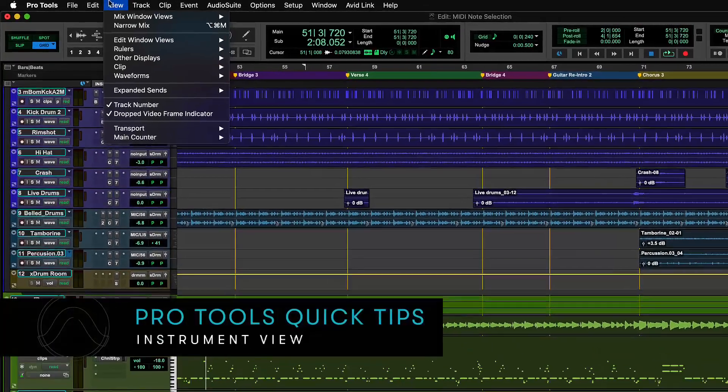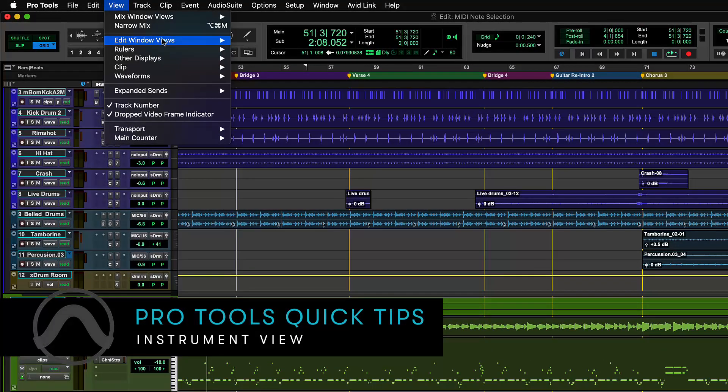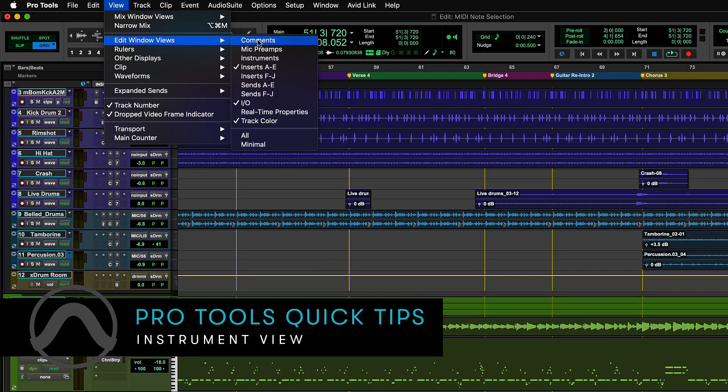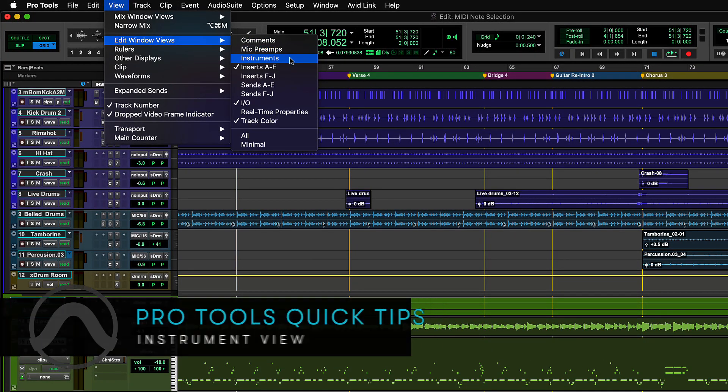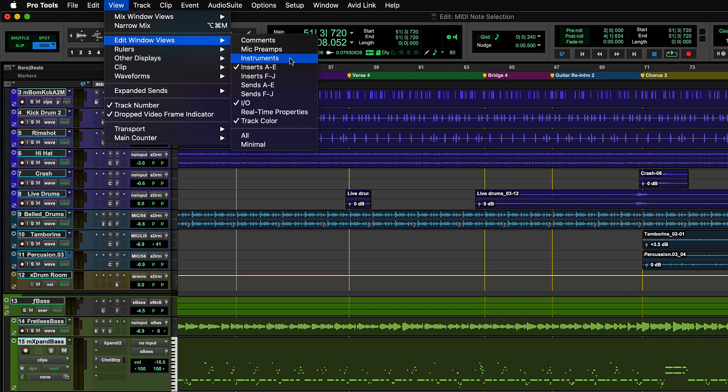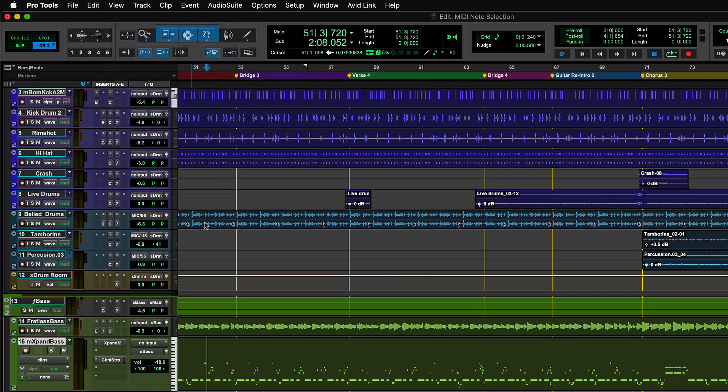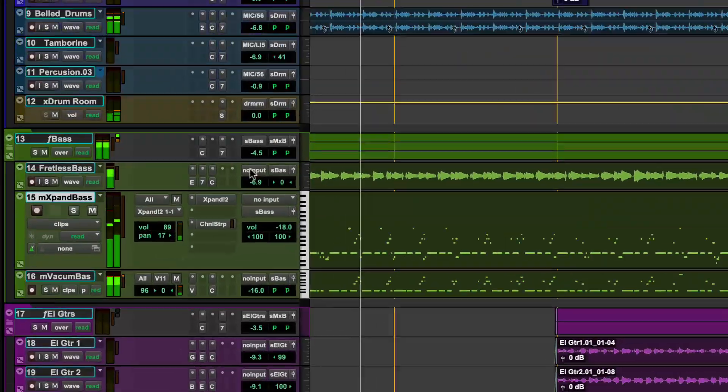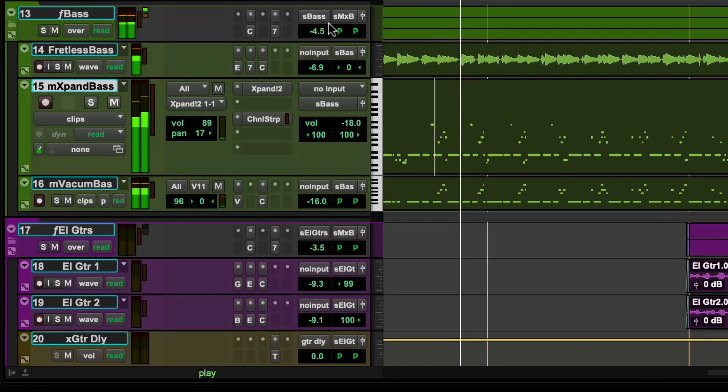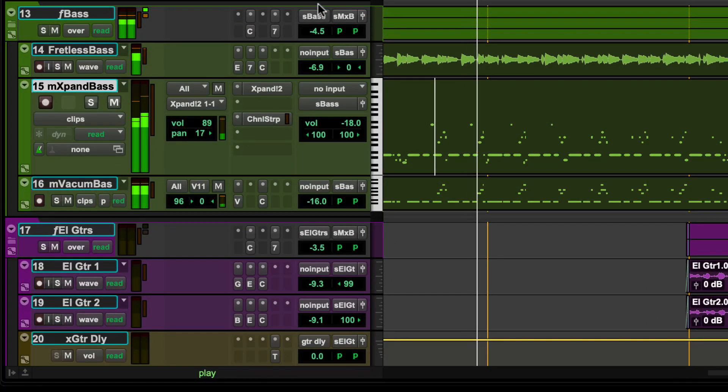From the View menu, under Edit Window Views, select Instruments to display MIDI input and output assignments when working with virtual instruments or external synths or sound modules.